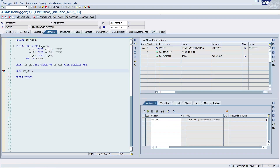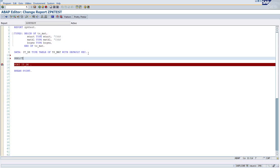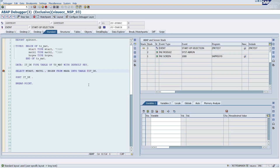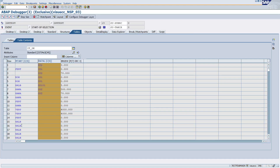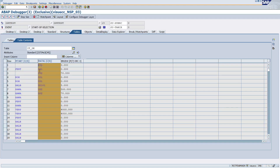I missed putting the select query, so let's quickly add it: SELECT mtart, matkl, brg_ew FROM mara INTO TABLE it_dk. Now press F8, and here you can see it_dk has many records. Notice that mtart and matkl are both coming in blue color in the debugger — that means these are part of the default key. Blue color in the debugger indicates key fields.